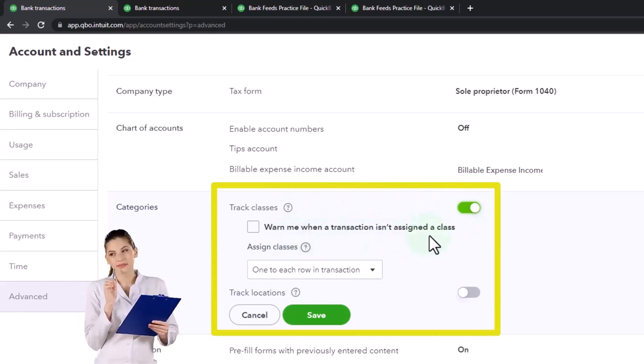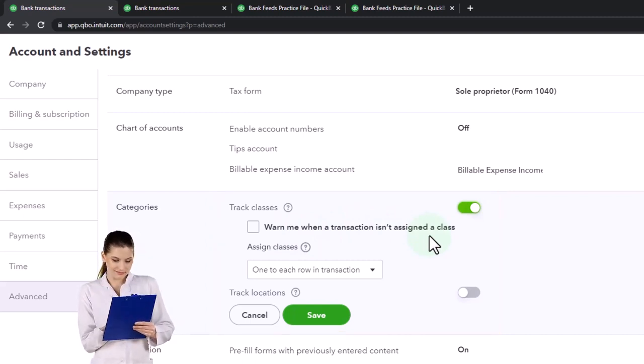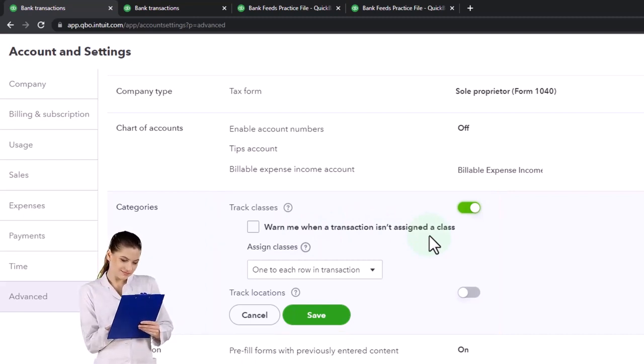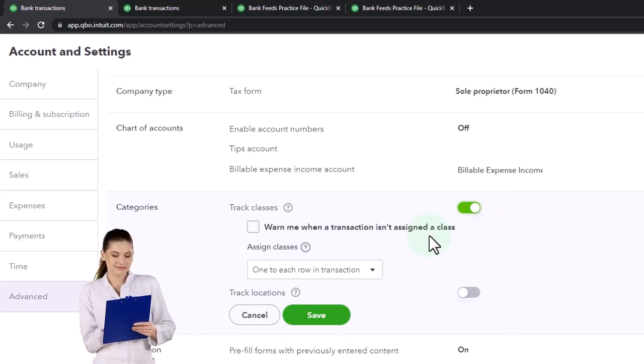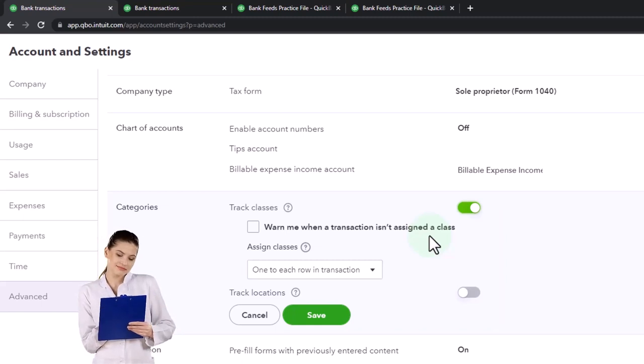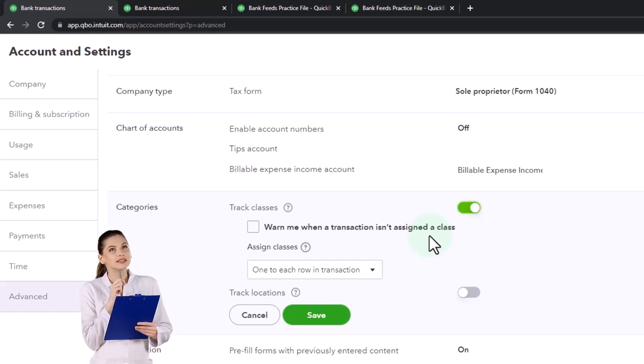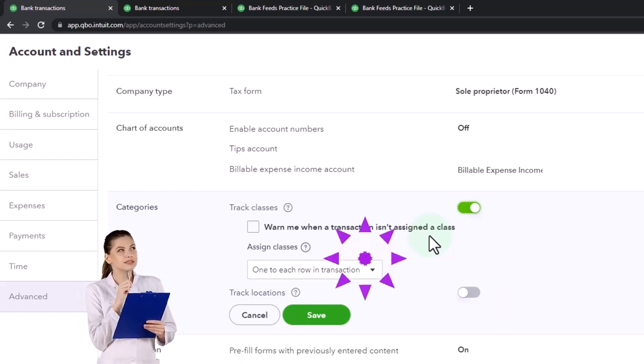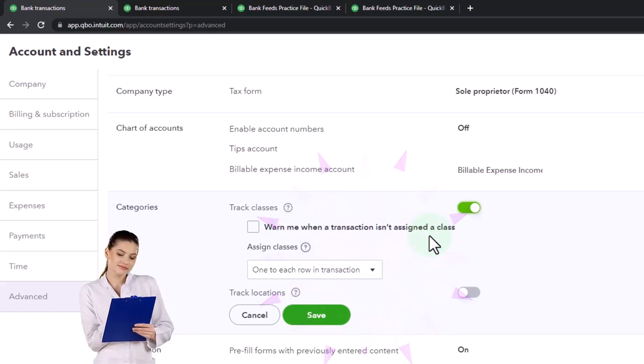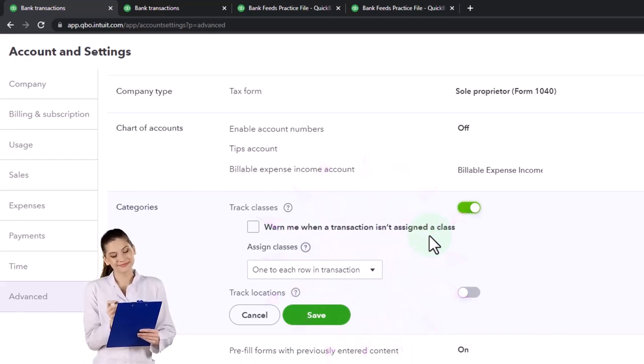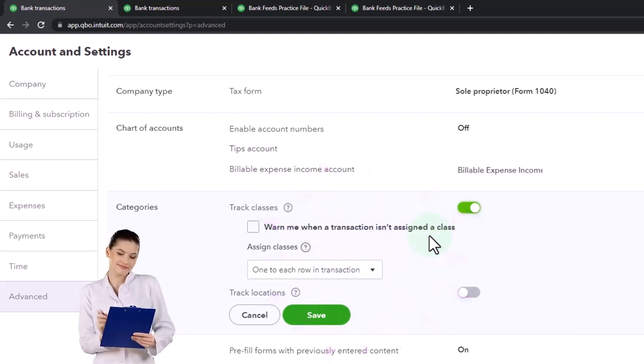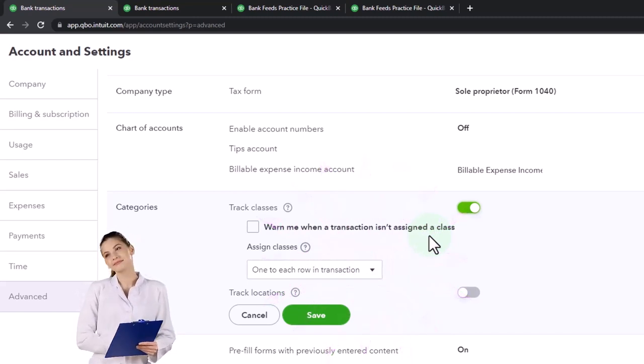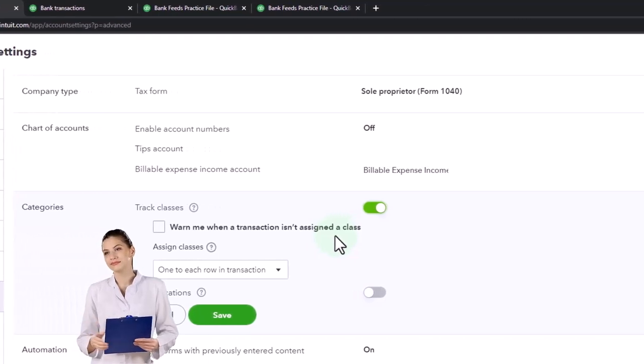So once we assign classes we have the option of assigning every transaction a class which is usually good thing to do because now you're going to run an income statement by class and you want everything to be assigned or you could say that anything that is not assigned has its own class but we'll talk more about that in a second.